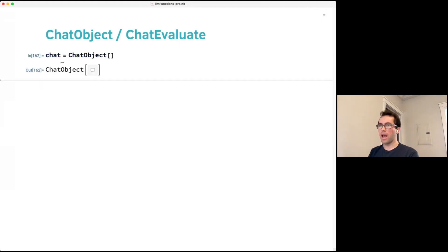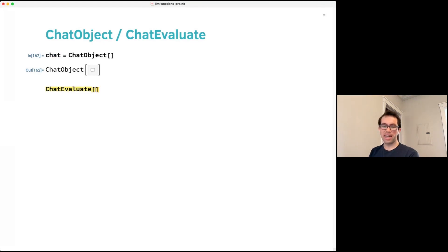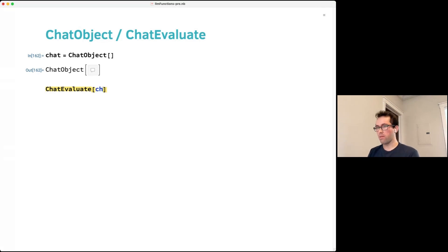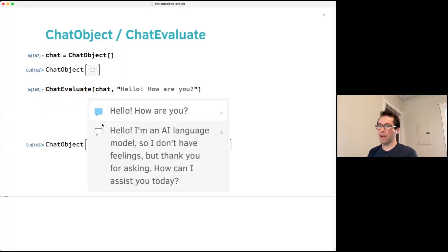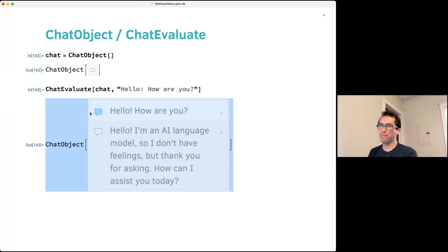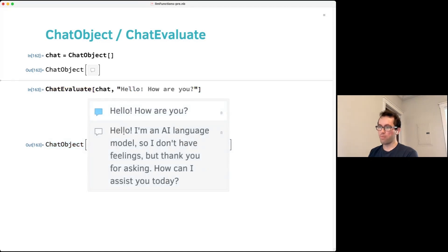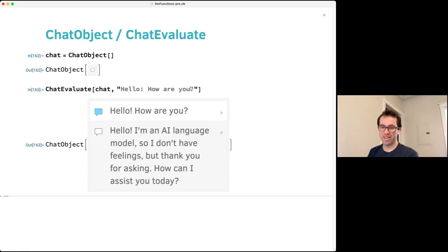It is possible through Wolfram Language to access the raw chat behavior, mostly through the functions ChatObject and ChatEvaluate. ChatObject is used to represent chats, and ChatEvaluate posts a message to a chat and gets a response. Running it returns a new chat with your message and the model's reply appended — this is not a mutable operation, so the original chat object is unchanged.